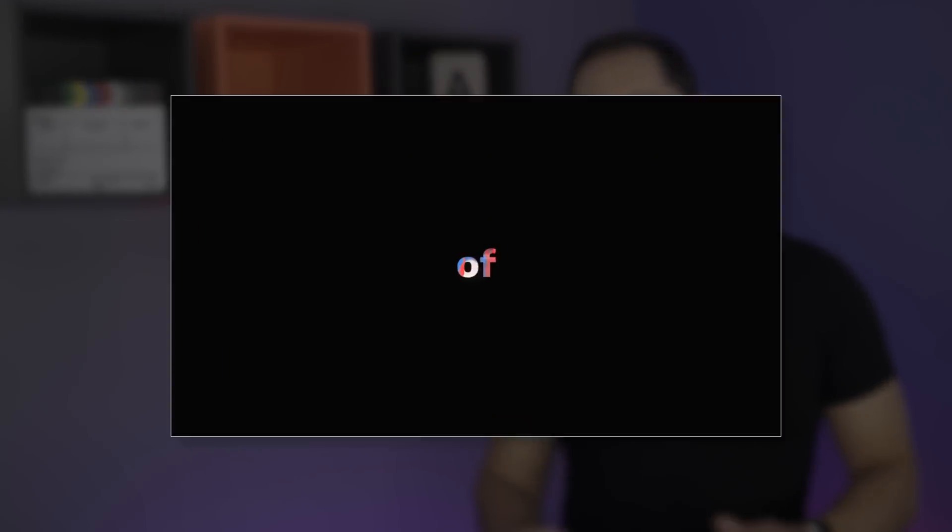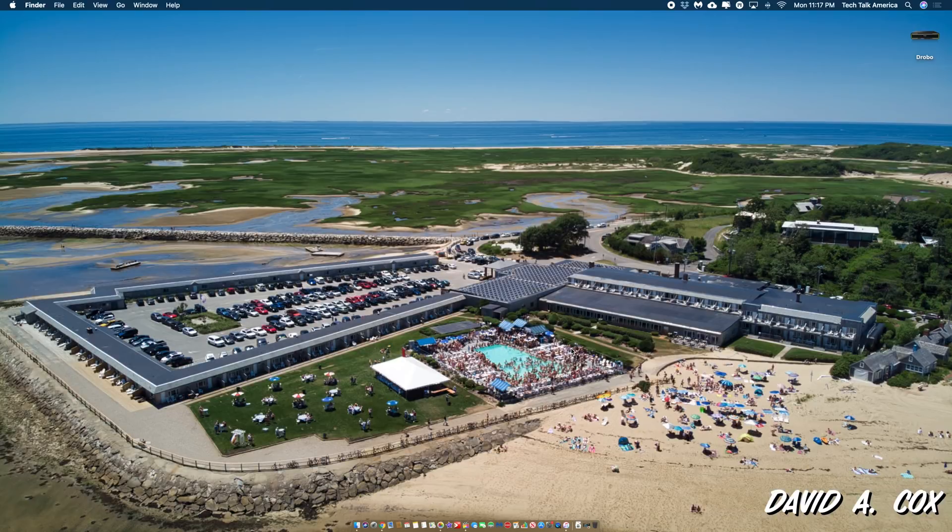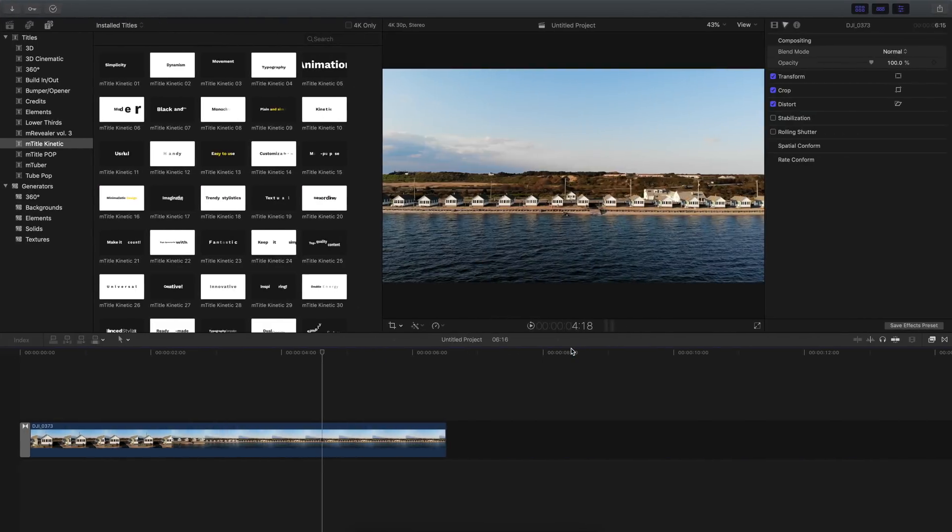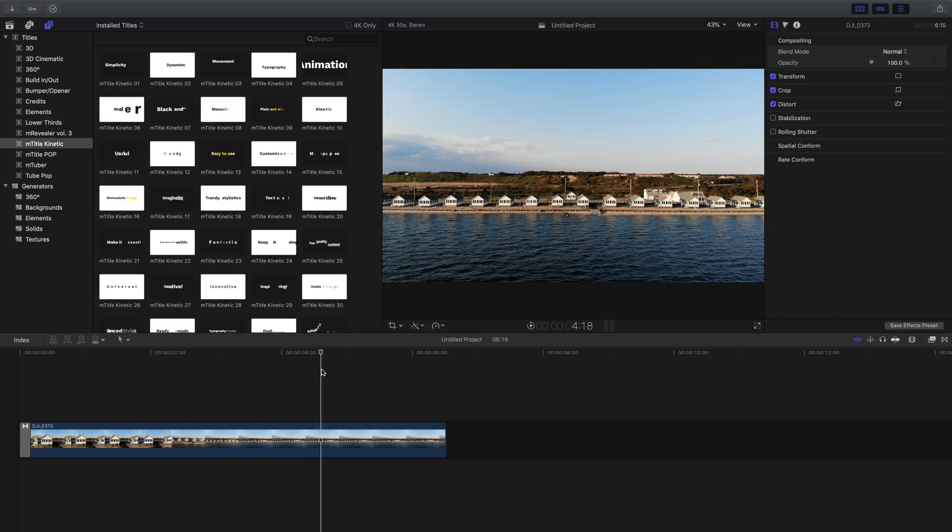The second effects package that we're going to go over is called mTitle Kinetic. This includes a total of 40 different titles and to show you how to use it, once again, let's switch over to my Mac. I happen to know that this next title package is one of the top selling products on motionvfx.com. And while it may look kind of basic to the naked eye, I'm going to show you how the magic to this effect is all in the settings. Let's begin.